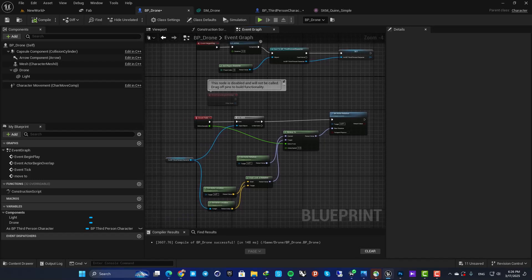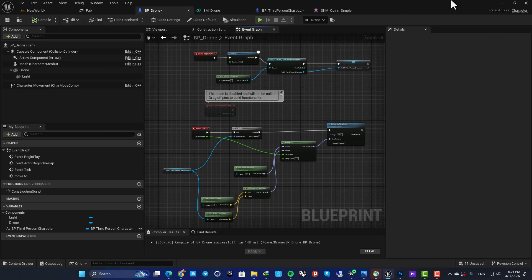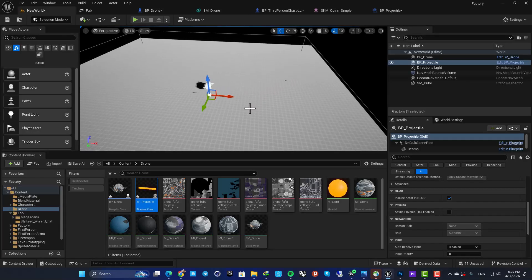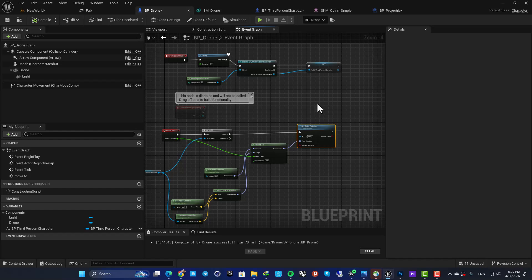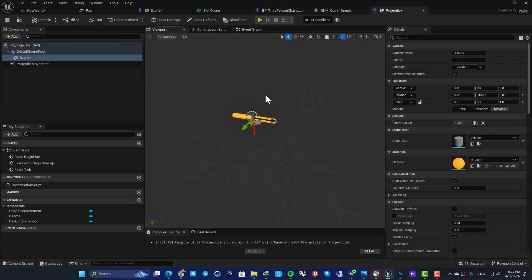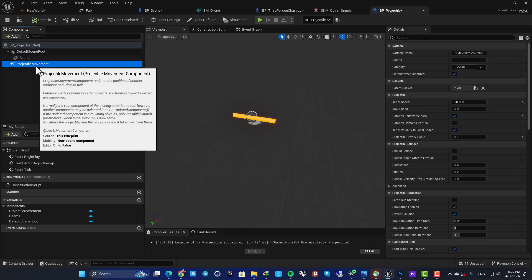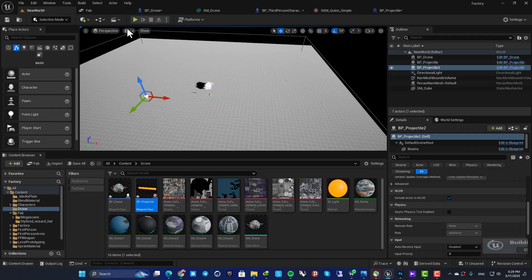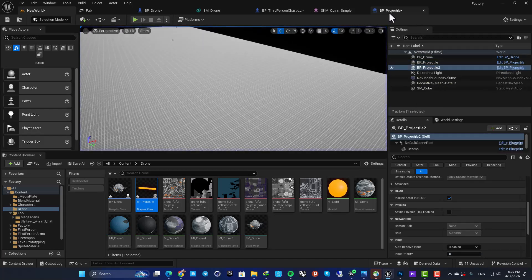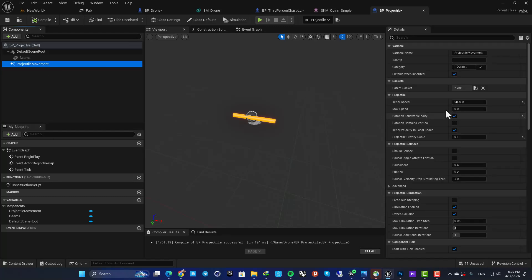This is the setup for the drone — if you're interested in how to set it up, you can watch the linked video. It gets the location of the third person character, converts it to a rotation value, and sets the actor's rotation accordingly. I also have a projectile blueprint which is just a cylinder with a projectile movement component.